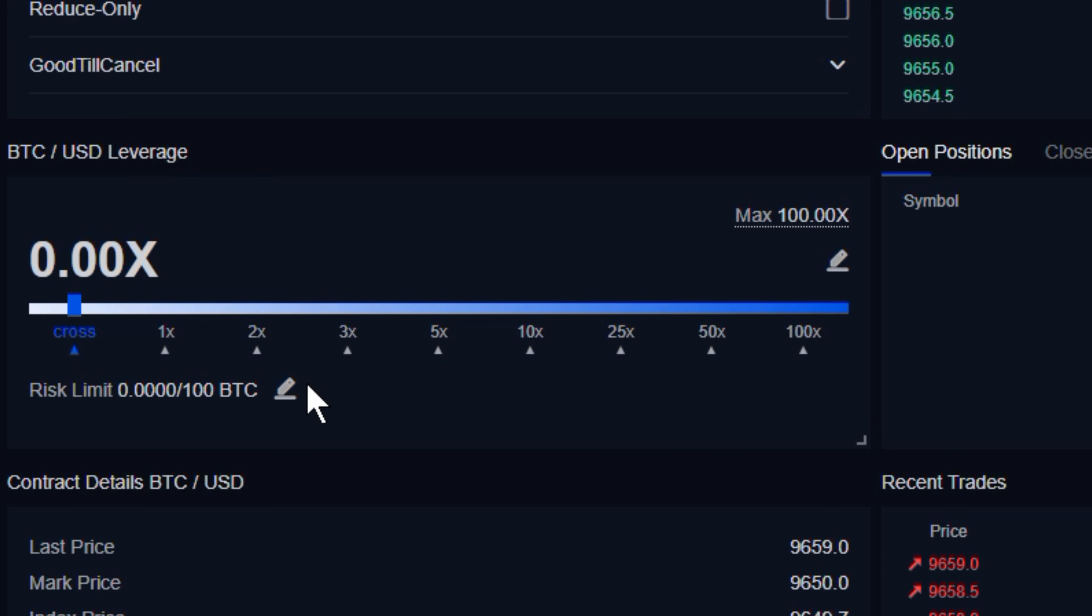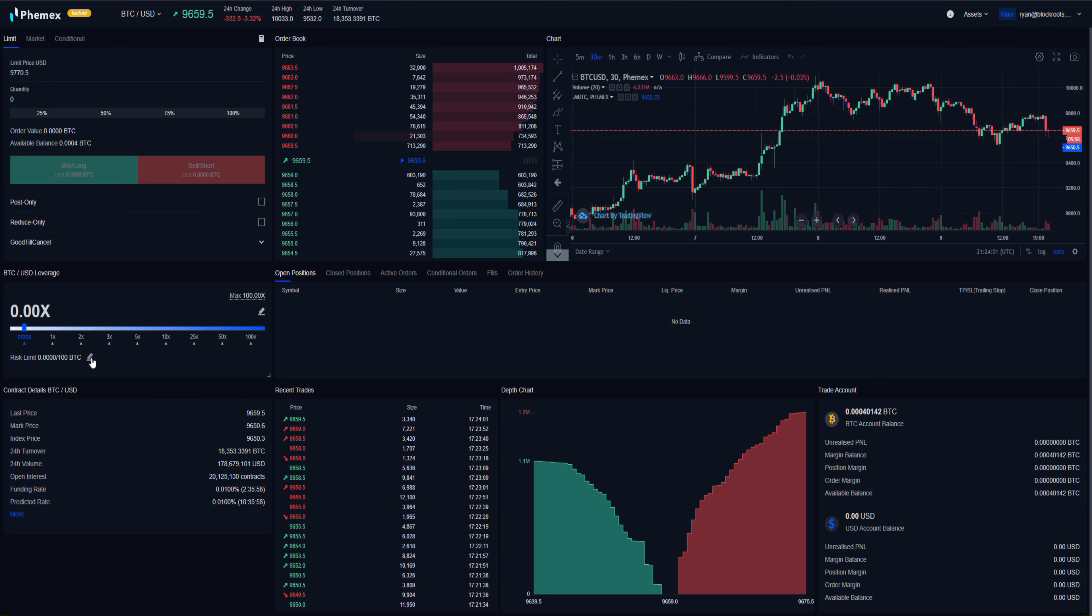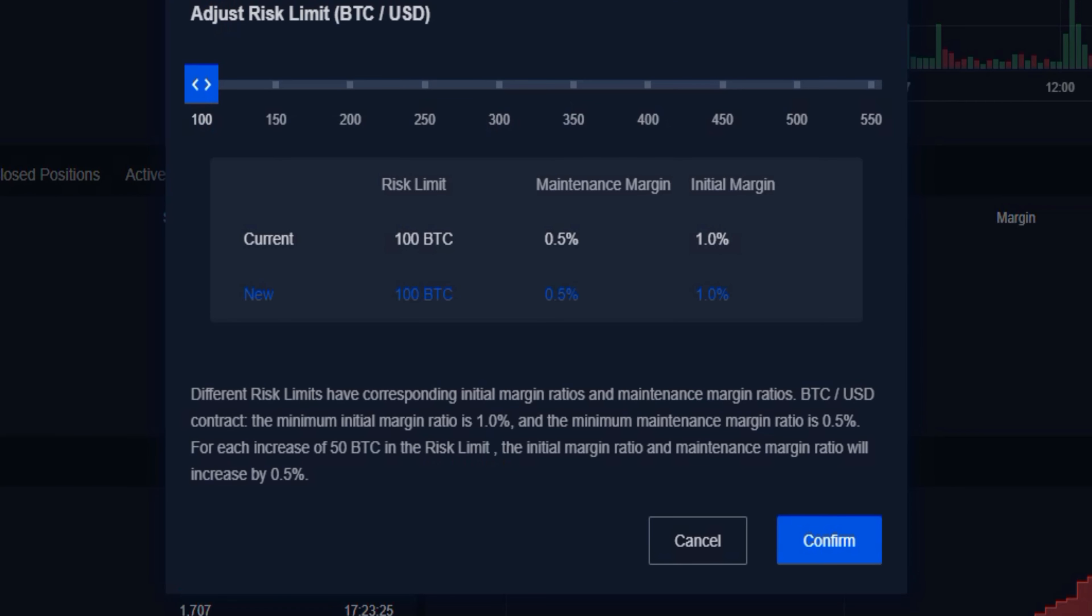Now changing the risk limit is the same thing. Go ahead and select this, and you'll be presented with this template that will pop up. It's the same idea.